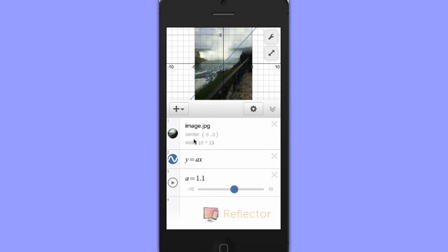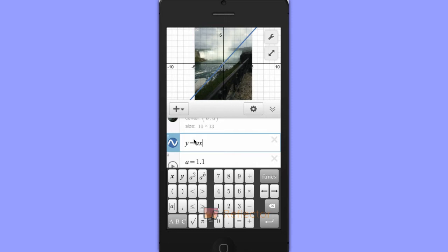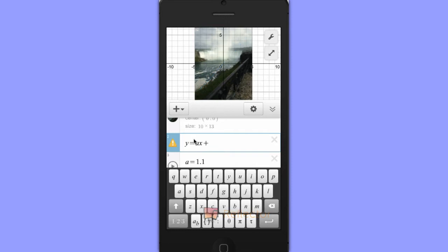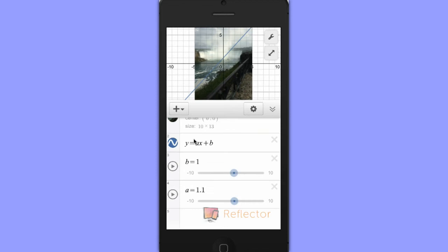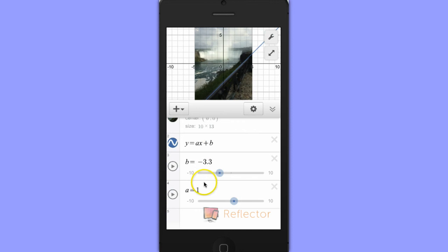It looks like the railing has a slope of about 1, but clearly the y-intercept is not 1. So let's add another slider — I'll add plus b for the y-intercept and we'll allow b to be a slider. I'm going to change the slope just slightly. It looks like the equation of this railing is y equals x minus 3.3.